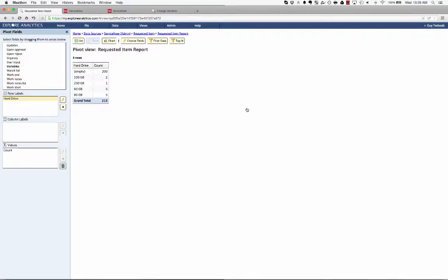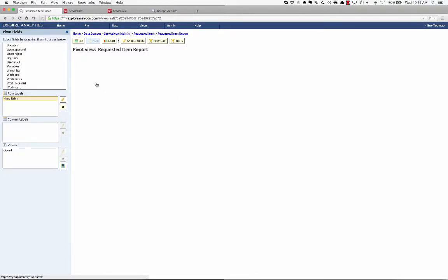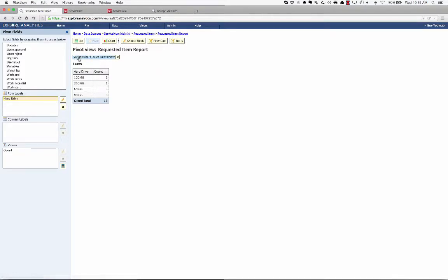Now, you'll see that this is showing us how many requests came in for a particular hard drive size. And I can click to exclude the ones that didn't have a hard drive specified. So now it's filtered on variable hard drive is not empty.